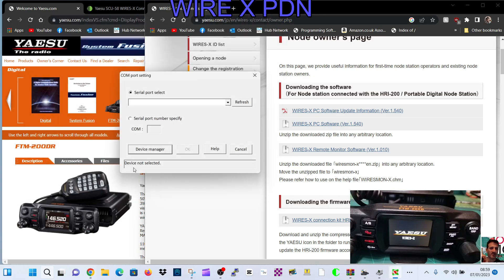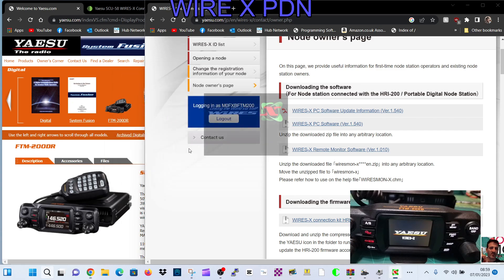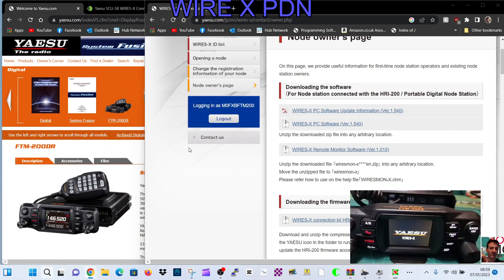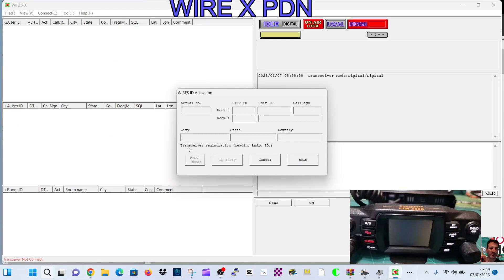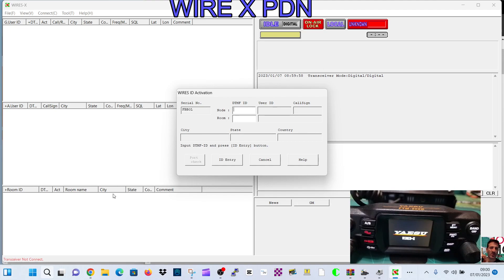Even at this point you can select device manager to see your COM port connection. You do need that. Click refresh here and we're going to find the COM. I'm going to click OK, and if everything's connected correctly you'll get this window.